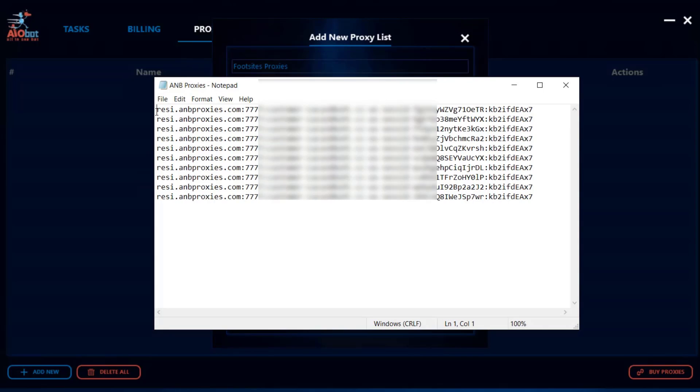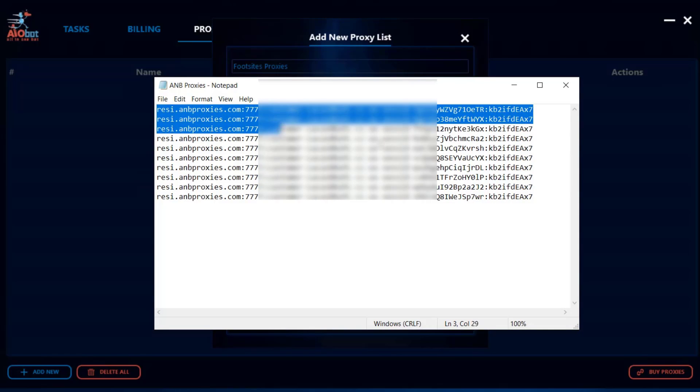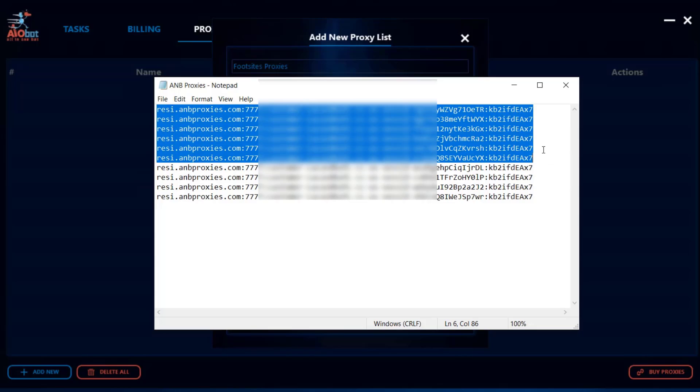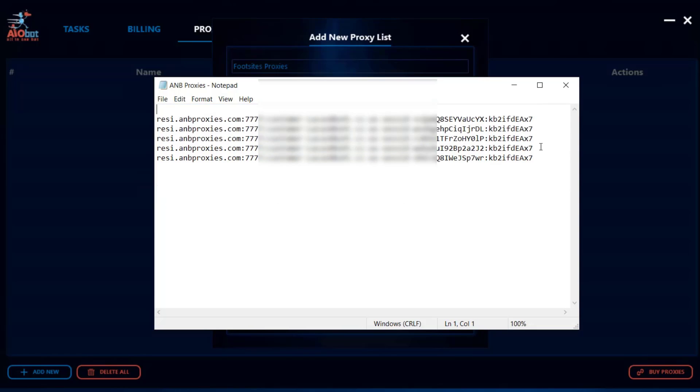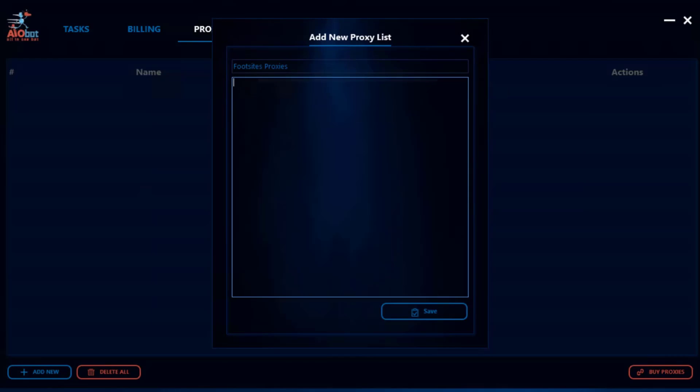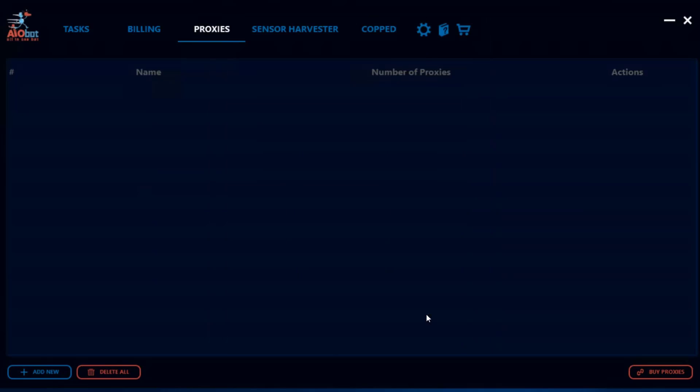Now if you purchase for example proxies like A&B proxies this is the sort of format that you will get. So I'm gonna take these, I'm gonna paste them over here and I'm gonna click Save. And so now I have five proxies on my foot sites proxies list.